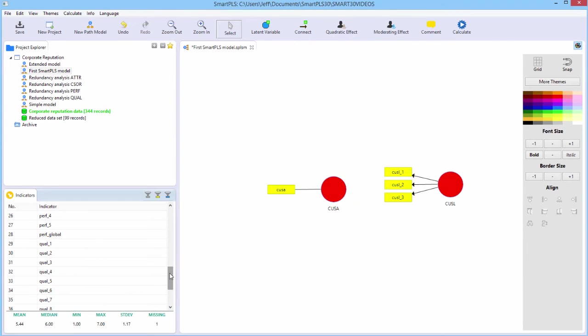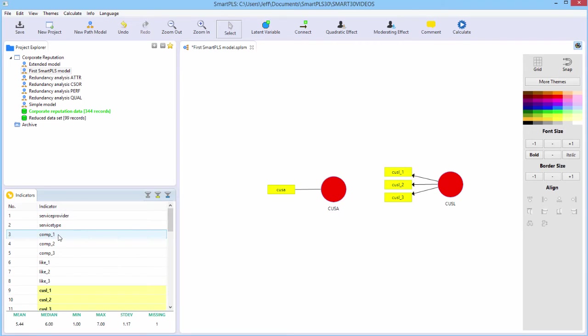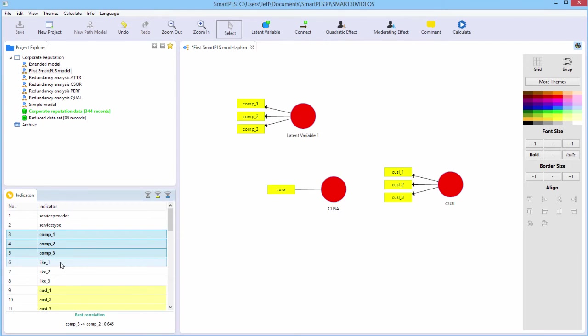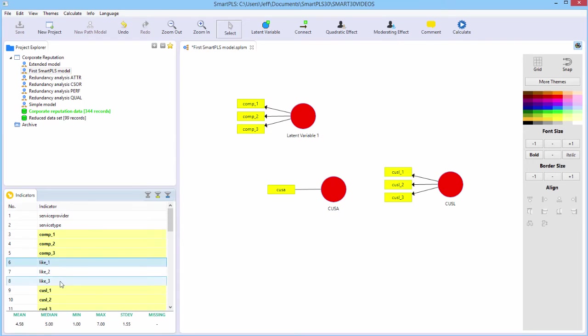We need another latent variable, corporate competence or comp. And it has three indicators. Here they are. And I'll use the shift key this time to grab them. And we need corporate likability or like. So we're going to grab these and drag them out.